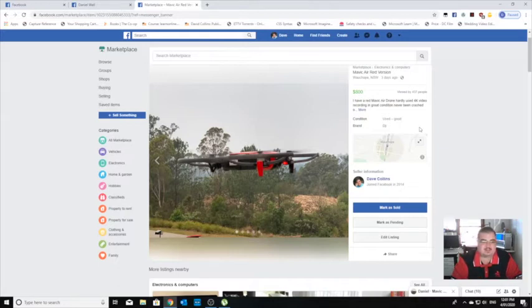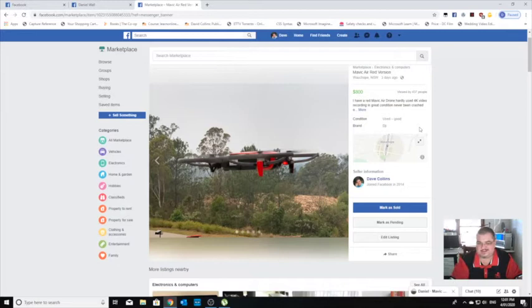This thing's been sitting in the closet for God knows how long, so I thought I'll put it up for $800. I really don't want to get rid of it, but it's cluttered, not desperate to sell it.